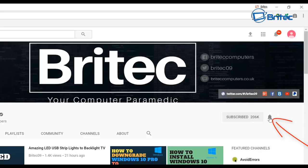Thanks for watching, have a great weekend. If you haven't subscribed yet, hit the big red subscribe button on my YouTube channel and hit the bell notification button to be notified when we upload new videos.